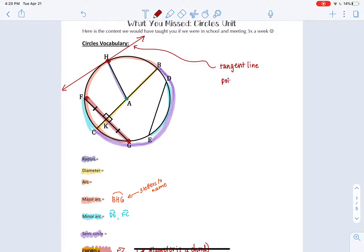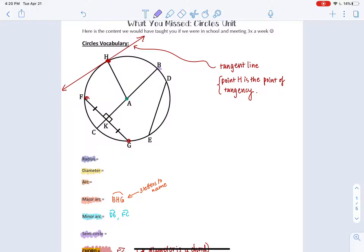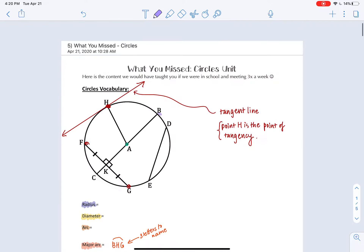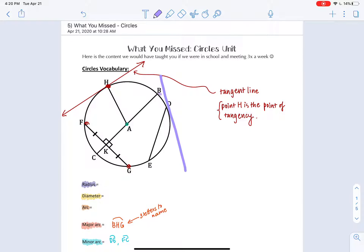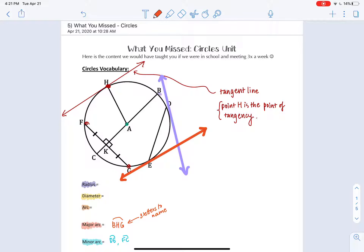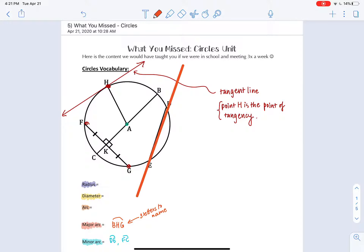We can have a tangent line here, and we also could have another tangent line. This one goes through a point - this is a tangent line that passes through E. These are all tangent lines. Now there is something different called a secant line, and a secant line passes through two points on the circle. This right here is a secant line.